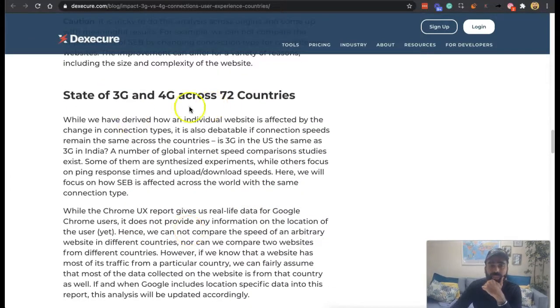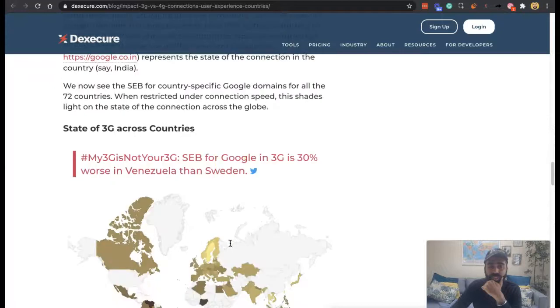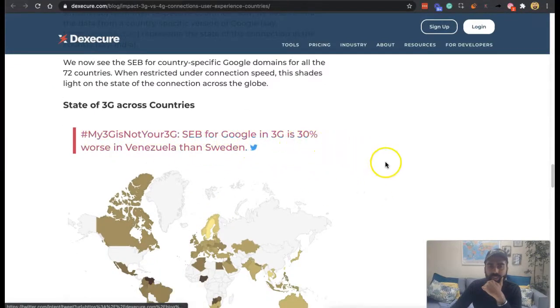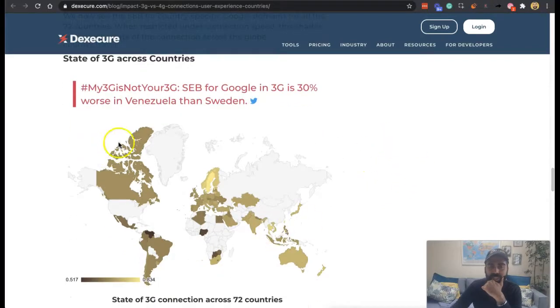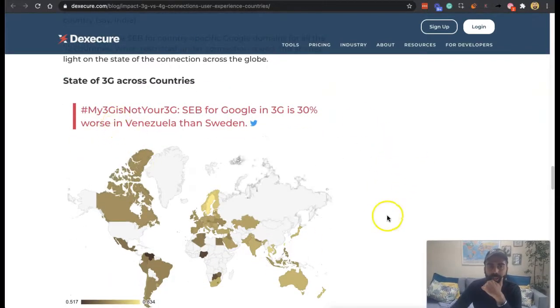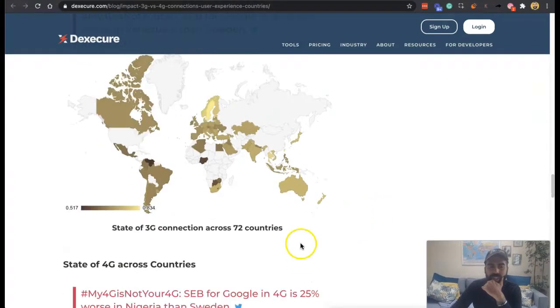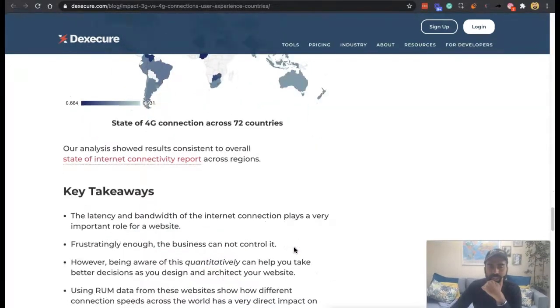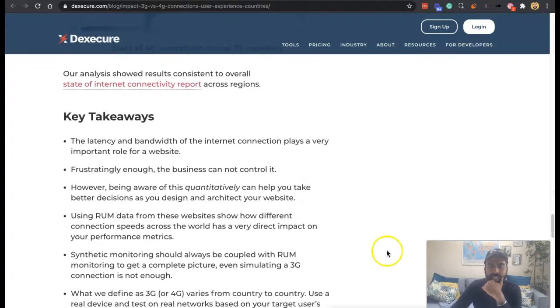State of 3G and 4G across 72 countries. My 3G is not your 3G. SEBIG for Google in 3G is 30% worse in Venezuela than Sweden. So considering that also, my 3G is not your 3G. State of 4G across countries. So basically here's some of the key takeaways.